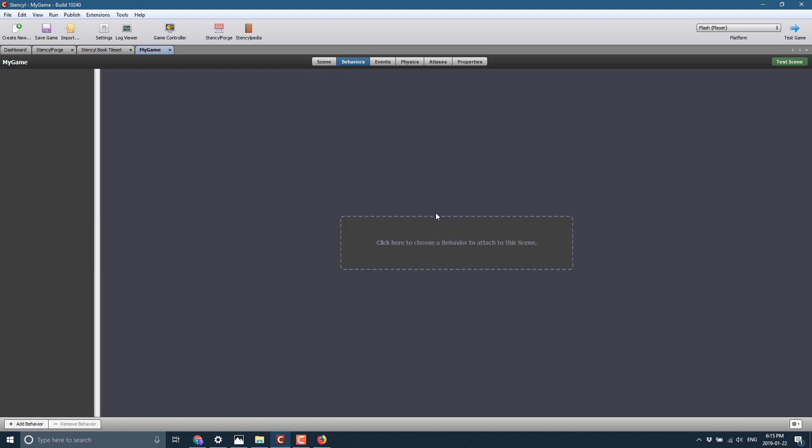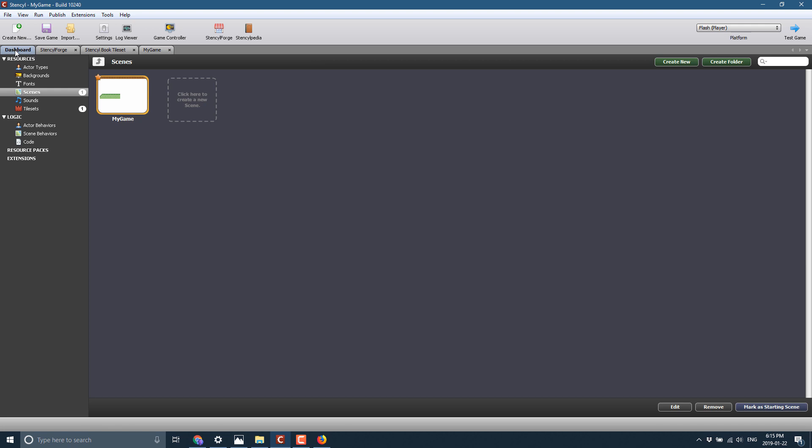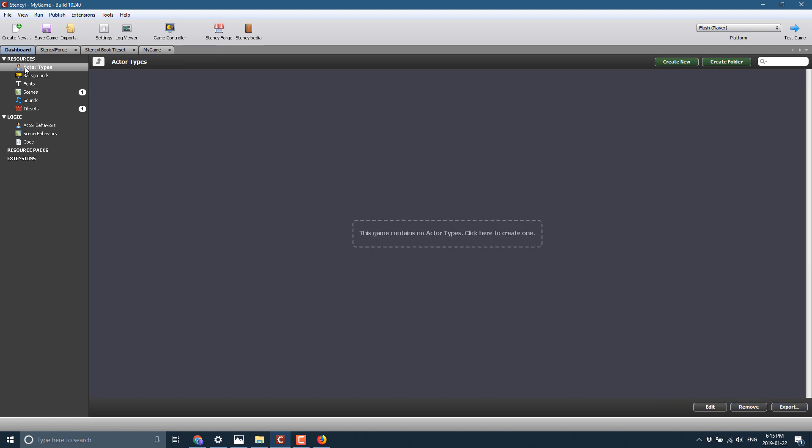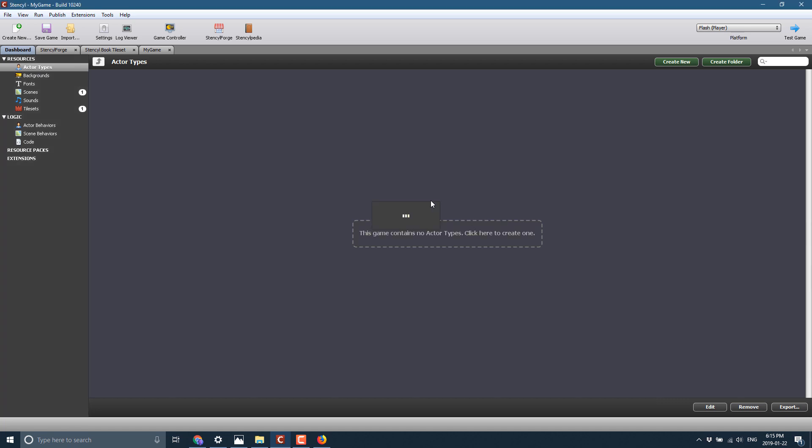And then we can go over here. We can apply behaviors. This is behaviors at the level level. That sounded weird, but it's actually correct English. So this, you can attach behaviors to control how your level behaves. But instead, what we're going to do is go back to the scene over here, and we're going to attach an actor to it. So go back to our dashboard, actor types, and we're going to go ahead and create a new actor. Actors are basically entities within your world. So we'll call this one player, and we will create it.